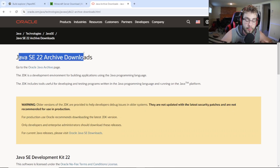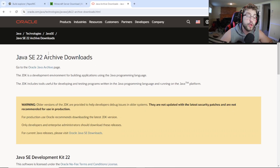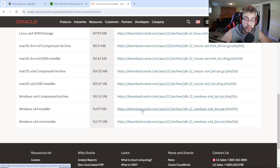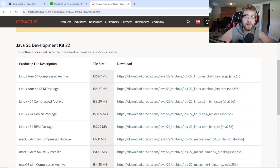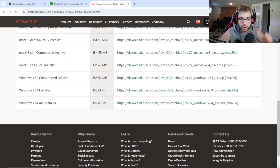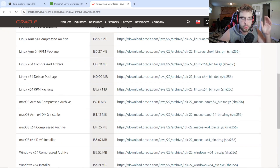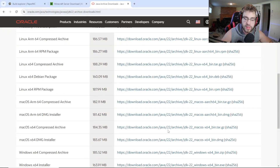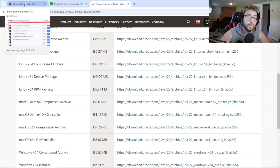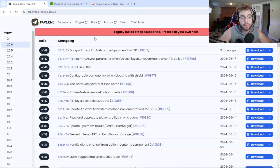The first thing you need to do if you want to create a Minecraft Paper MC server is download Java 22. Come here and download Java 22 — if you're on Windows just click here and download it. It's the exact same steps as all of my other how-to videos. Just download Java 22, install it, and you're good to go. If you don't, your server will not run.